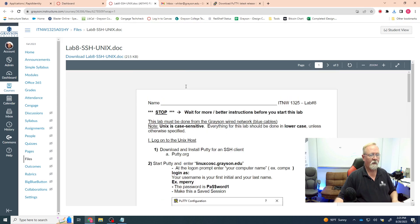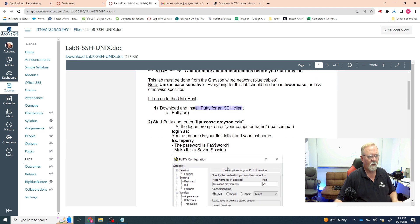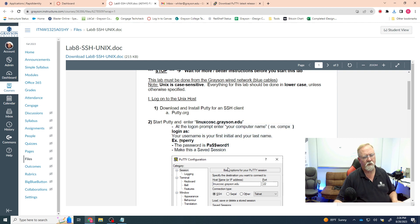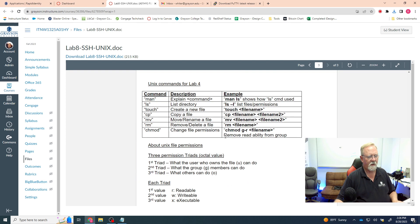Once it's installed, we'll look at the lab steps. We've downloaded and installed the client, and we're going to connect to the computer here at Grayson. Your username will be your first initial plus last name, and the password will be the default you're used to. The commands we're going to use are on the last page of the lab: manual, ls, touch, cp, move, remove, and chmod.